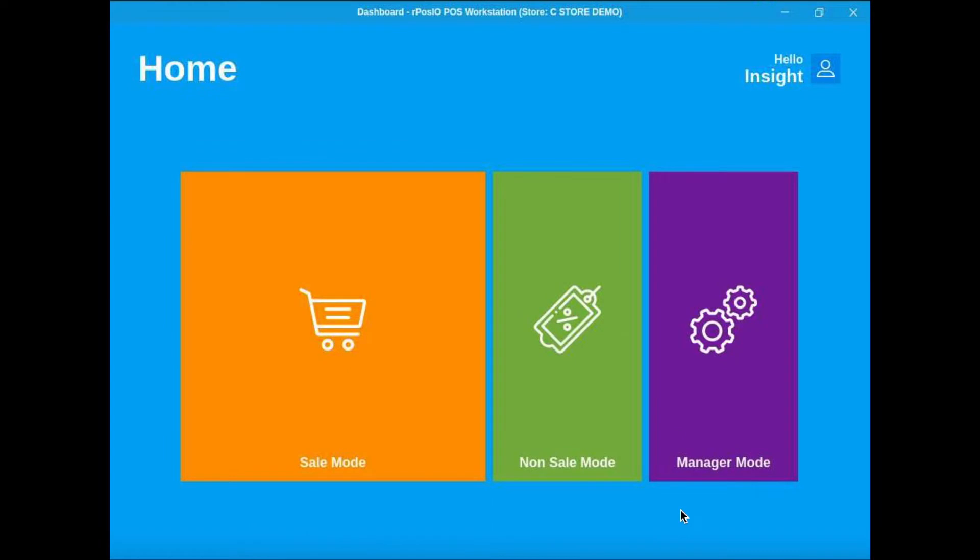So you can hit done, and you're going to be greeted by the three main sections of the POS. The first one is manager mode.